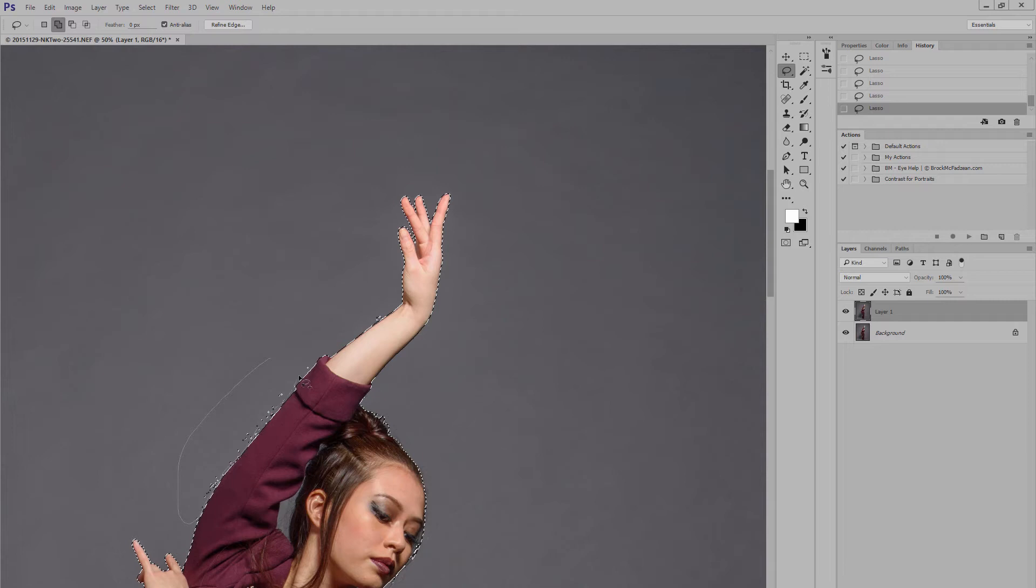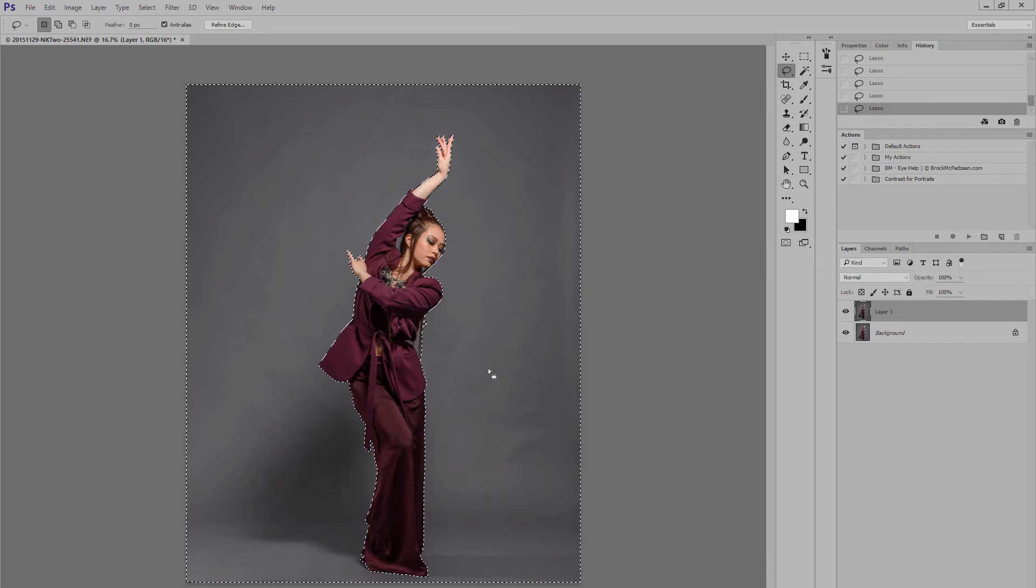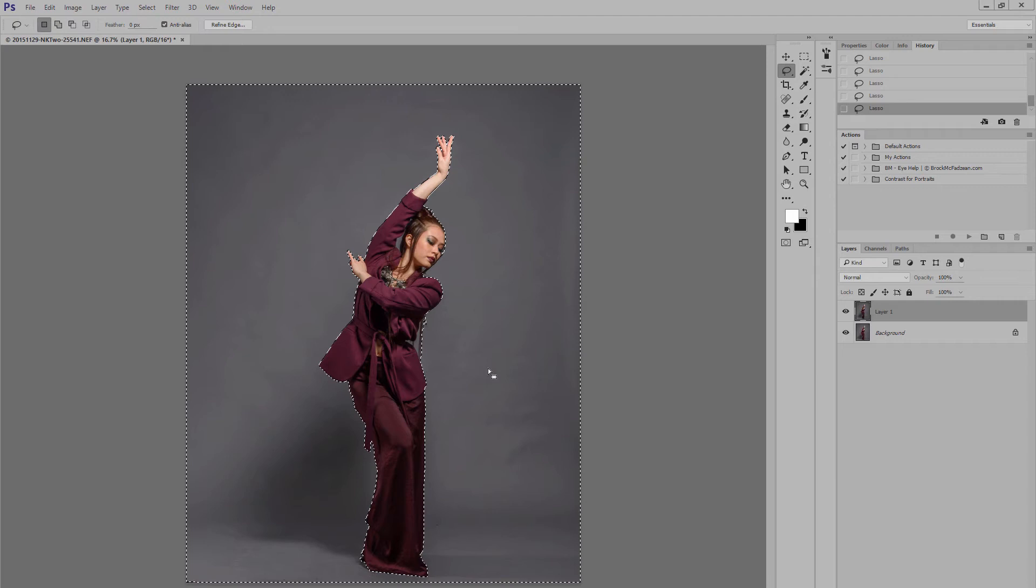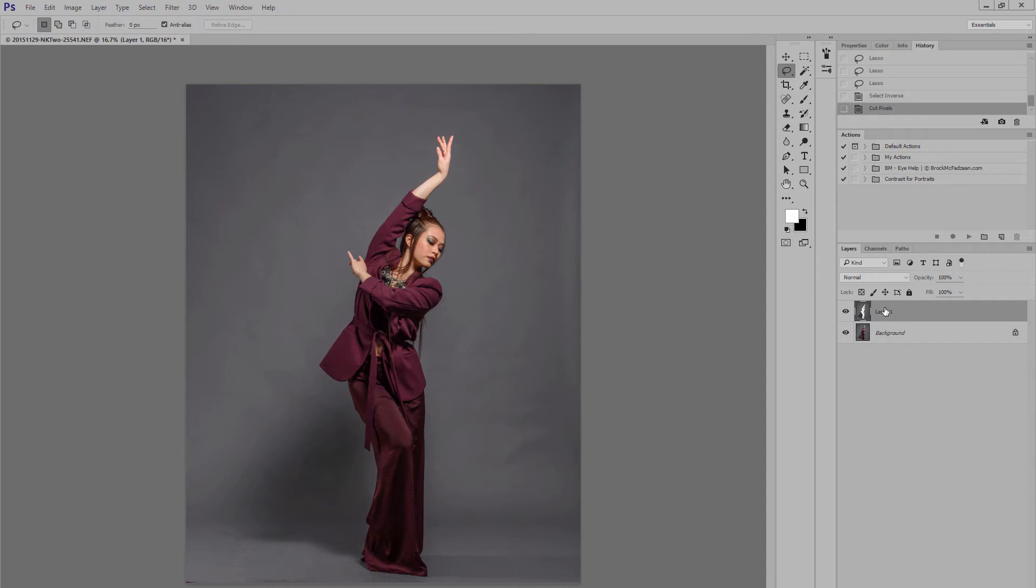Okay. So, with that selection, what we now want to do is, rather than selecting all of our background, we want to invert the selection. To do that on a PC, that's Ctrl Shift I, and now you can see that the model is selected, rather than the background. And what we're going to do is we're going to cut her out. Just do Ctrl X, and if you look over on the right-hand side on the layer, you can see that our model has now been cut out from the background.